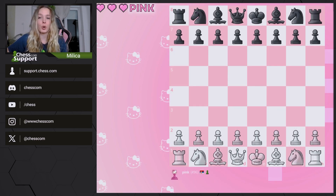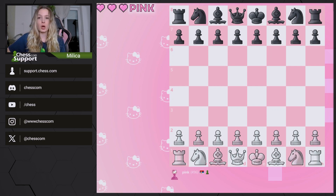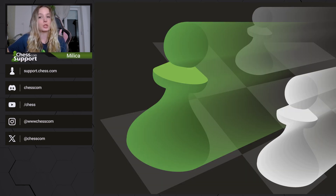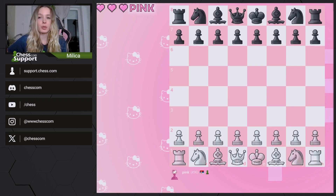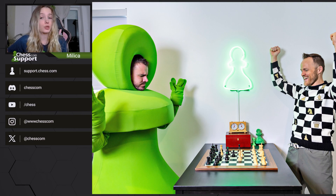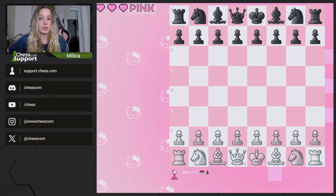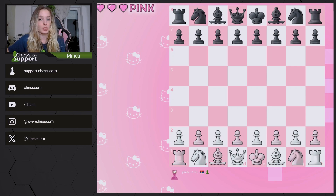Chess tactics are discussed often, but what is a chess tactic? There are many ways to describe a chess tactic, but perhaps the simplest one would be: a move or series of moves that give advantage to a player. This advantage can be material, like winning a piece, or even an attack that results in a checkmate. The chess quote that chess is 99% tactics might not be true, but this statement really shows the importance of tactics in chess.